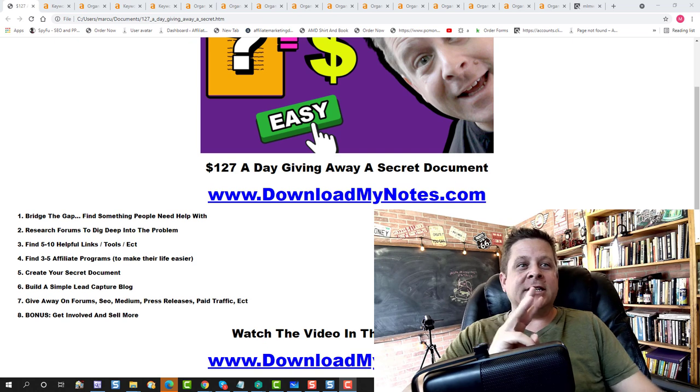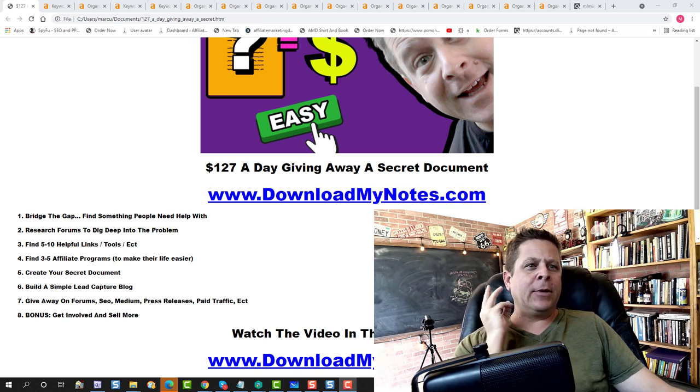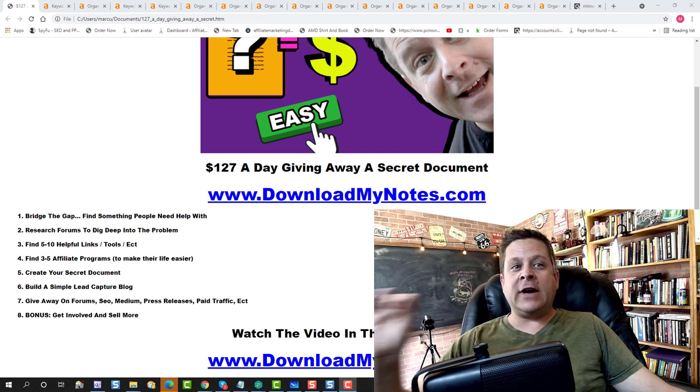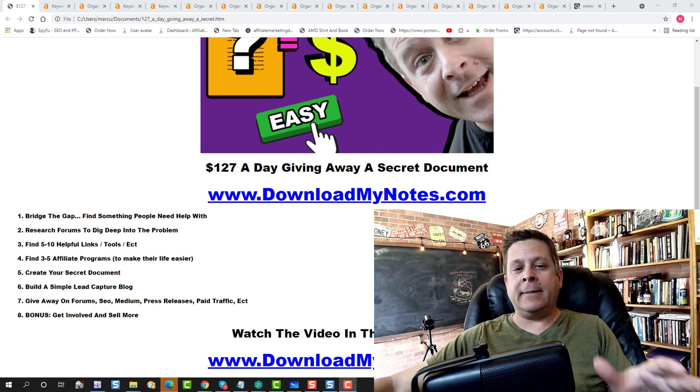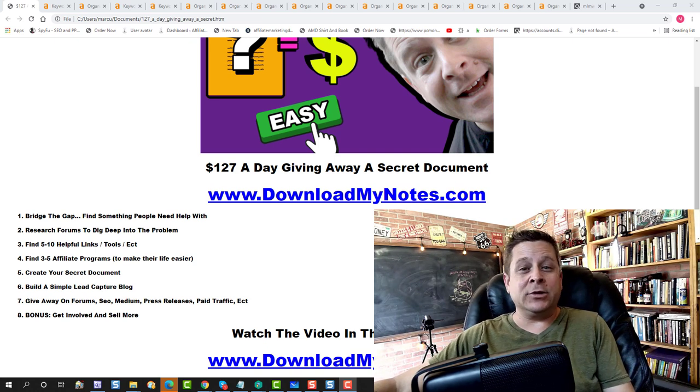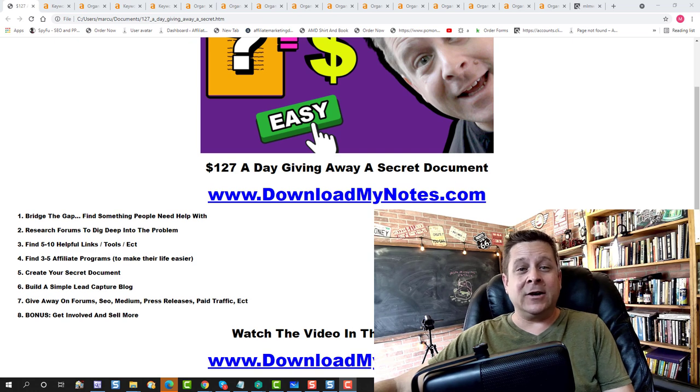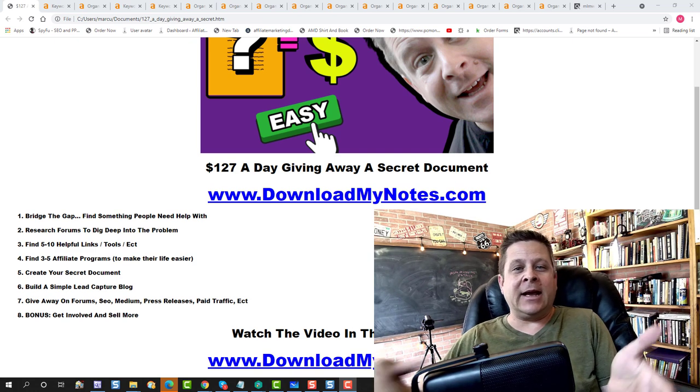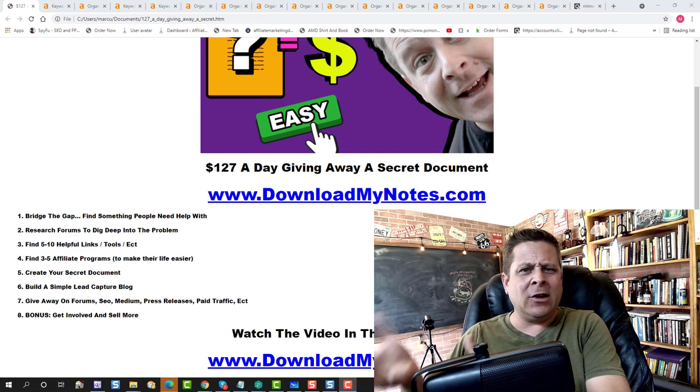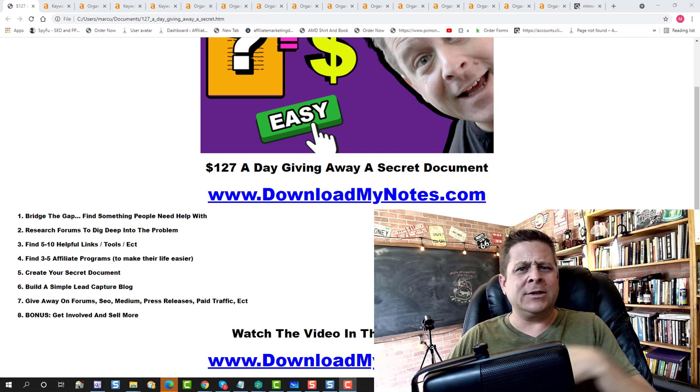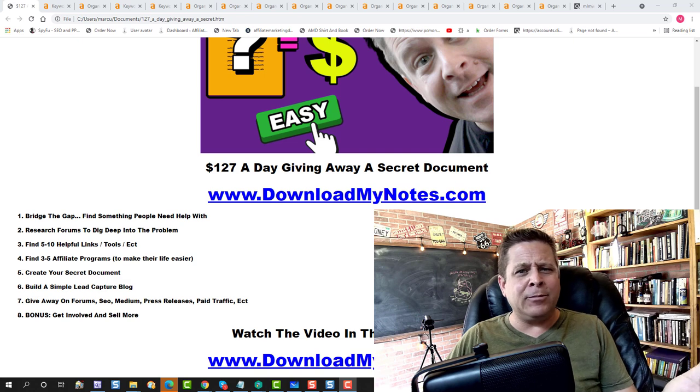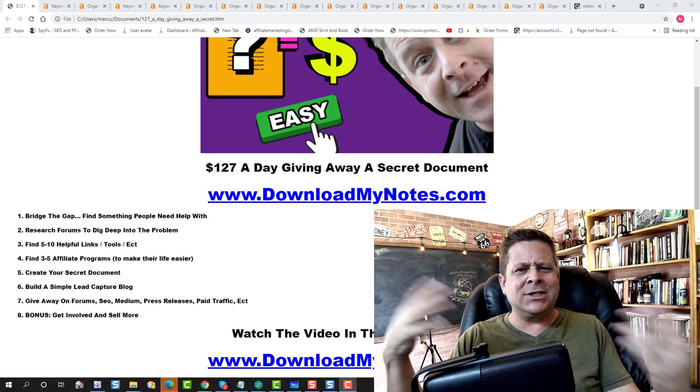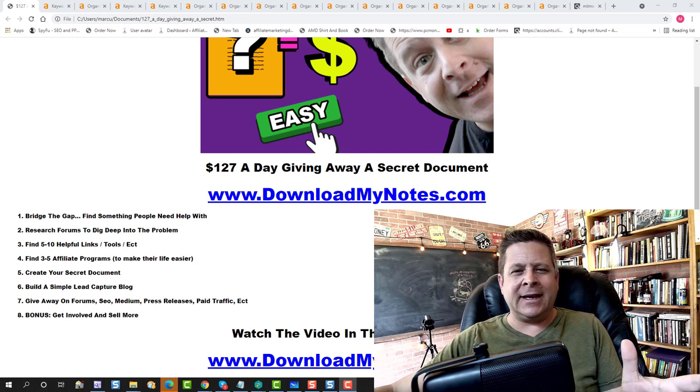And that brings us to step number four. Find three to five affiliate programs to make these people's life easier. So if I was going for anxiety, maybe I can find like a therapy course or some kind of anxiety book or whatever it is, some supplement or something like that.